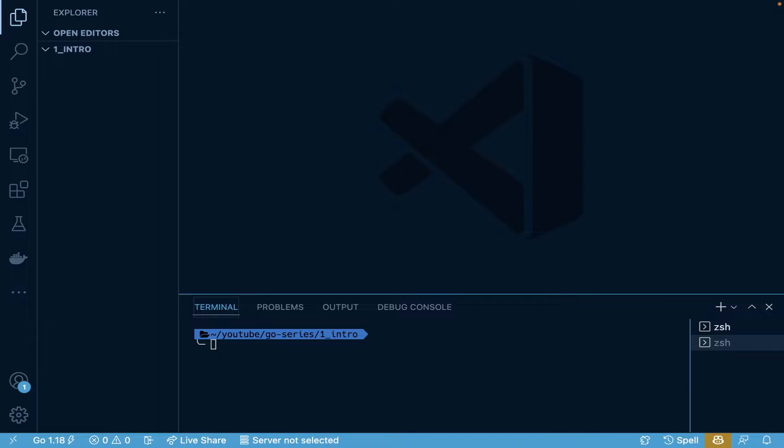This video is the first in the series, primarily around a basic Hello World example that can be found in many other programming languages. Today we're going to be doing it in Go.